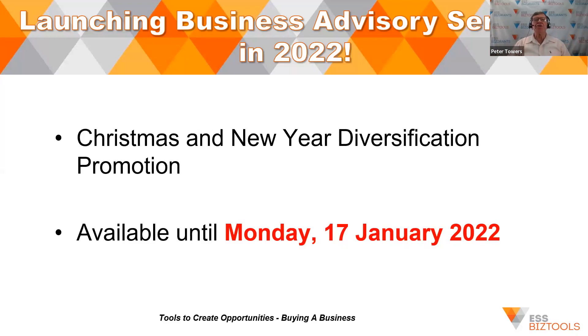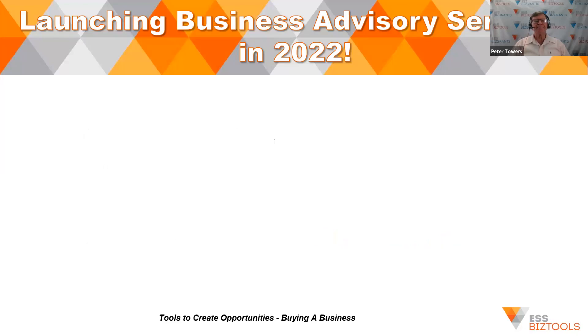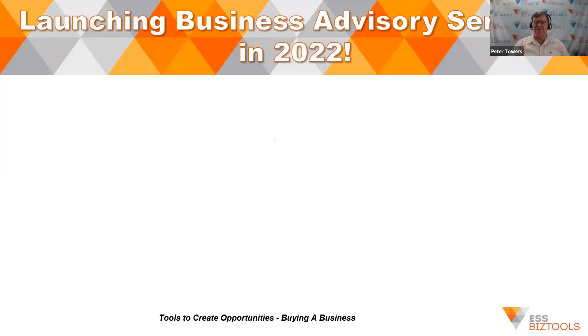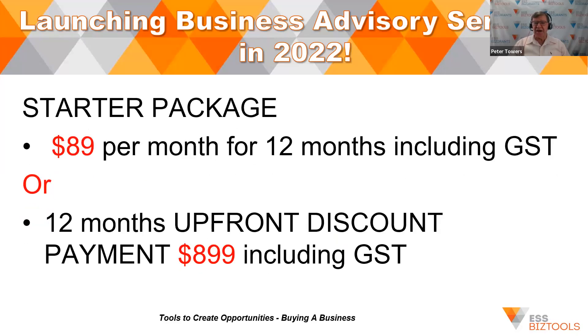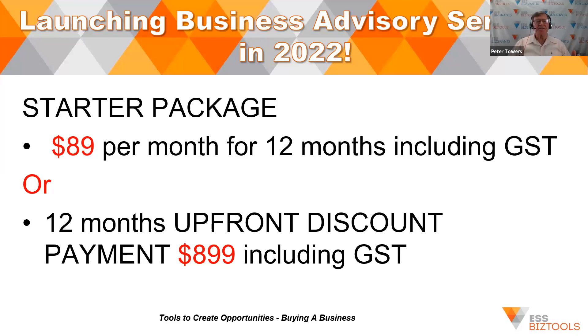And that the top-rated service line was identified as business advisory services. So we want to give you the opportunity of getting started on business advisory services. We have a special Christmas promotion that's going to run through Monday, the 17th of January. It's a 54% discount. It will get your firm started at the level that suits your firm.